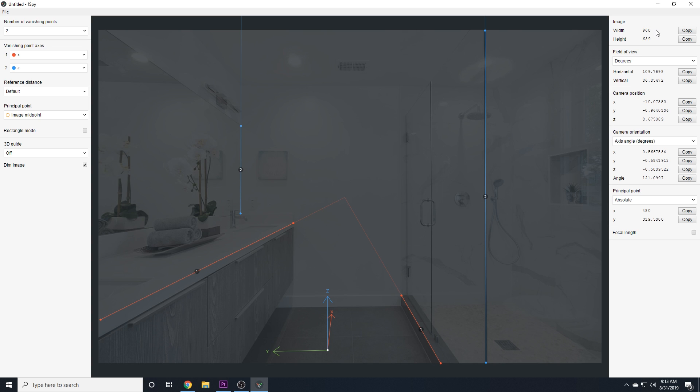And as you can see on the right-hand side here, we're getting the image width and height, we're getting the field of view, the camera position, and the camera orientation. Now, principal point, I'll briefly talk about, but it's not something we have to worry about too much for this particular image.